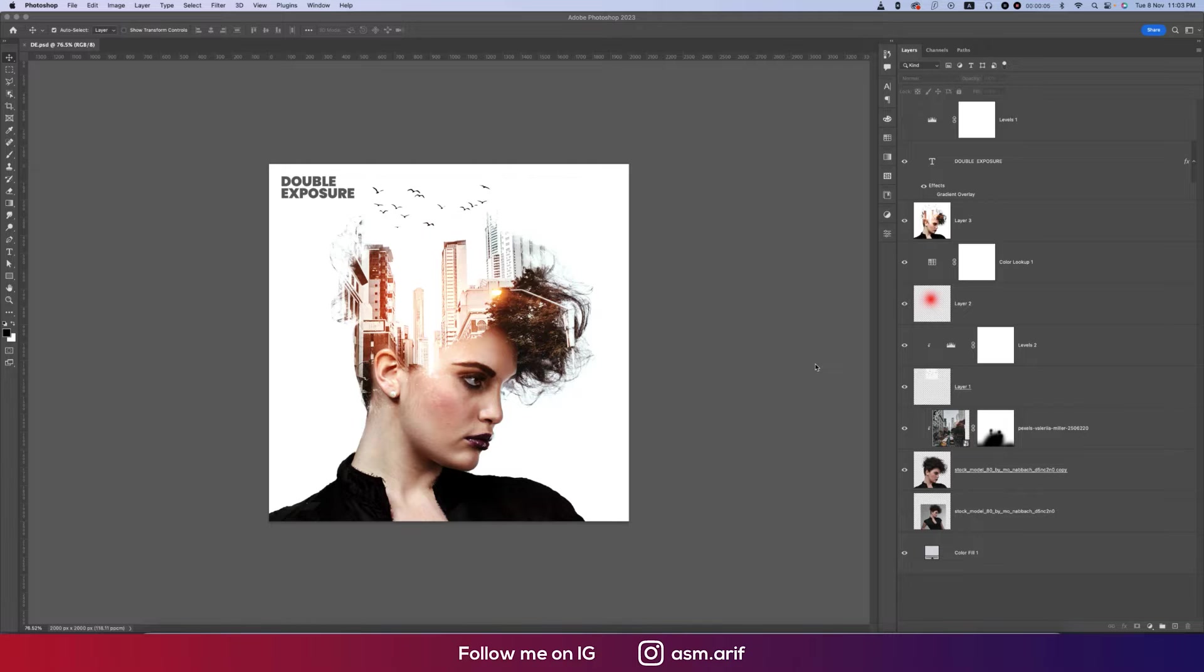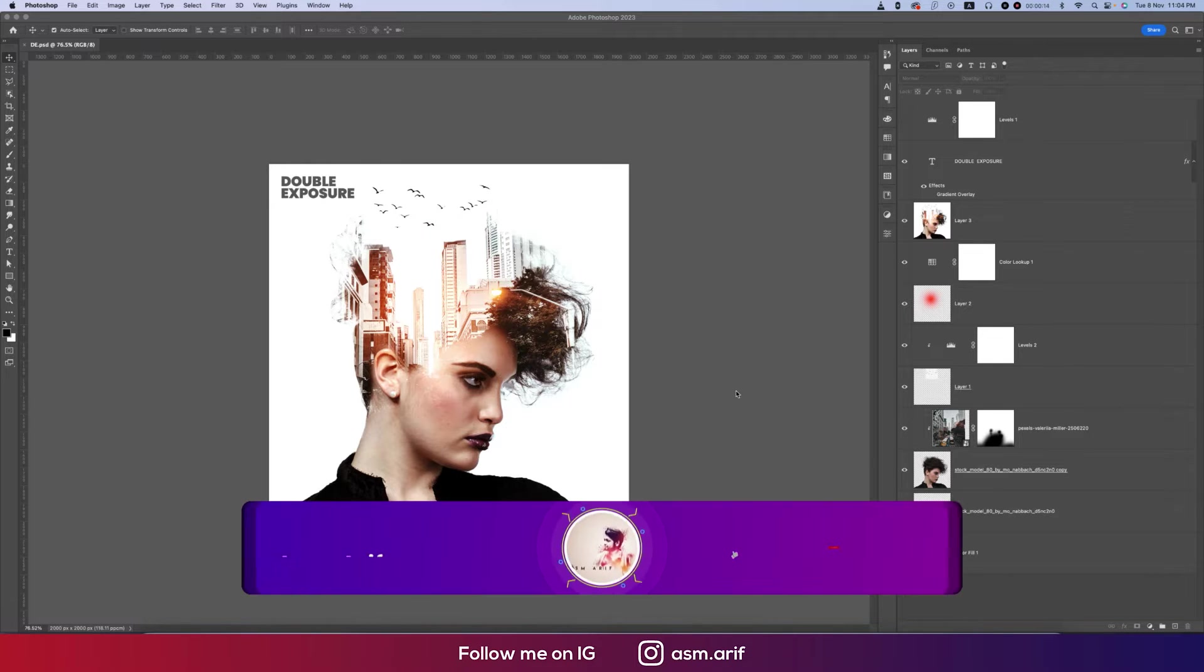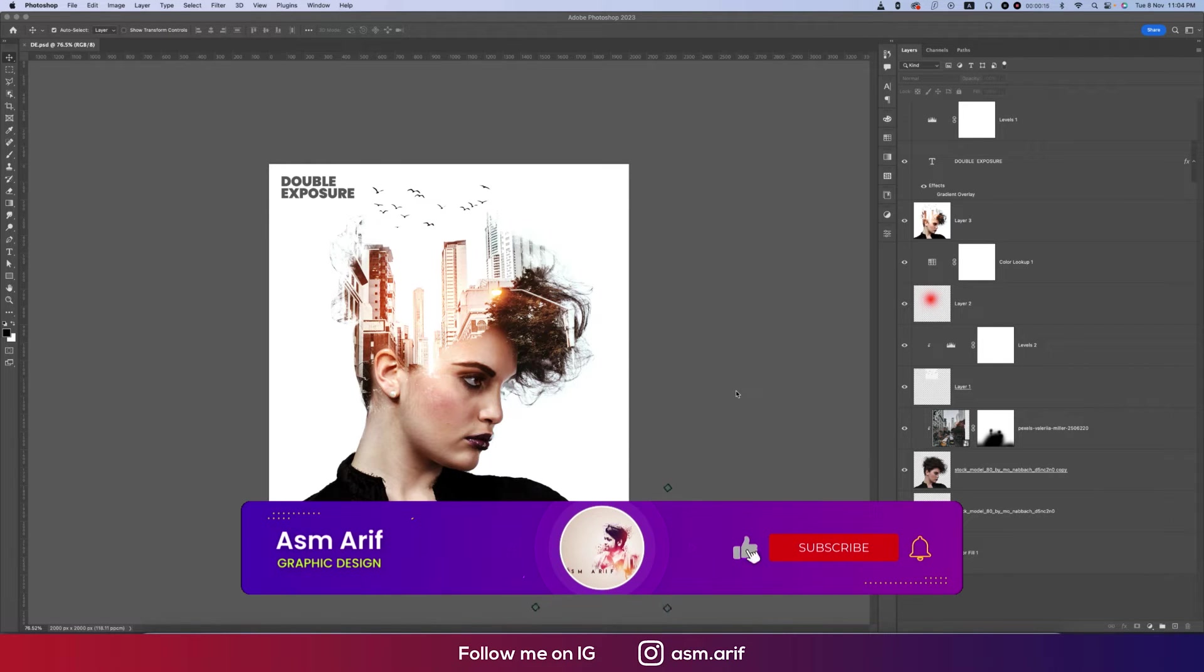Hello everyone, it's me Asemariv, welcoming you to my new Photoshop tutorial. Today I will show you the double exposure effect in Photoshop 2023. Let's start the tutorial. If you are new to my channel, please do subscribe and hit the bell icon for new notifications.